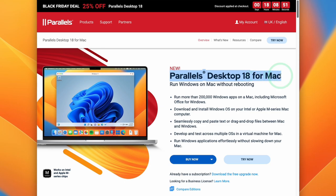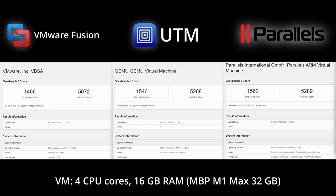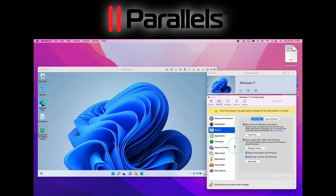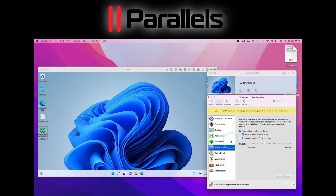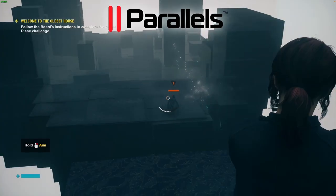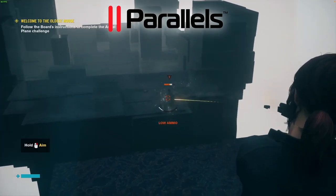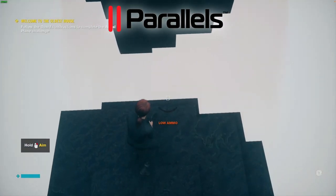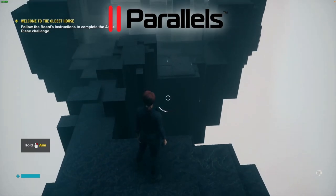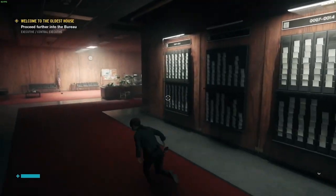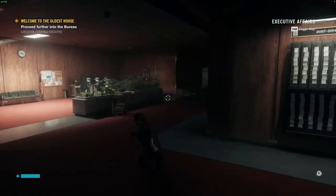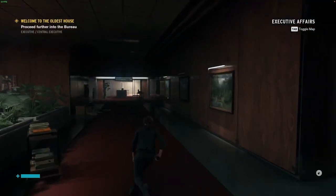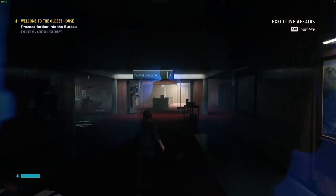Parallels Desktop is easily the very best way to run Windows 11 ARM on Apple Silicon Macs. It is the only virtual machine software that supports DirectX 10 and 11 graphics acceleration, and it's the only option if you want to do any kind of gaming in your Windows 11 ARM virtual machine. This will allow you to play many Windows games that aren't available on the Mac operating system.